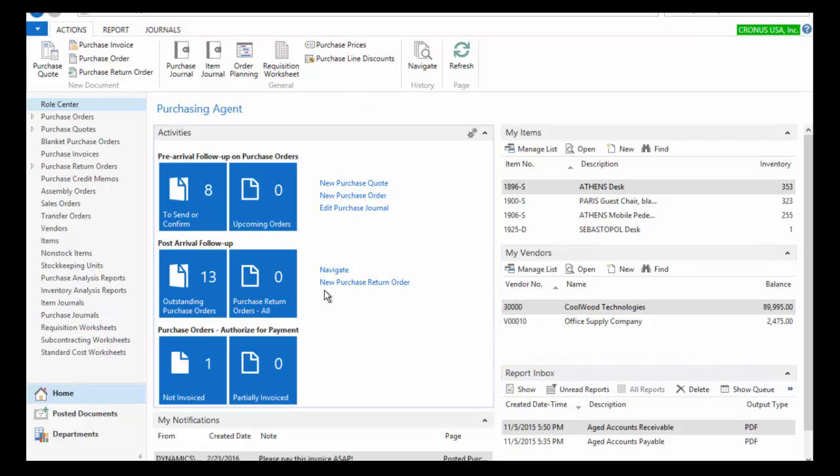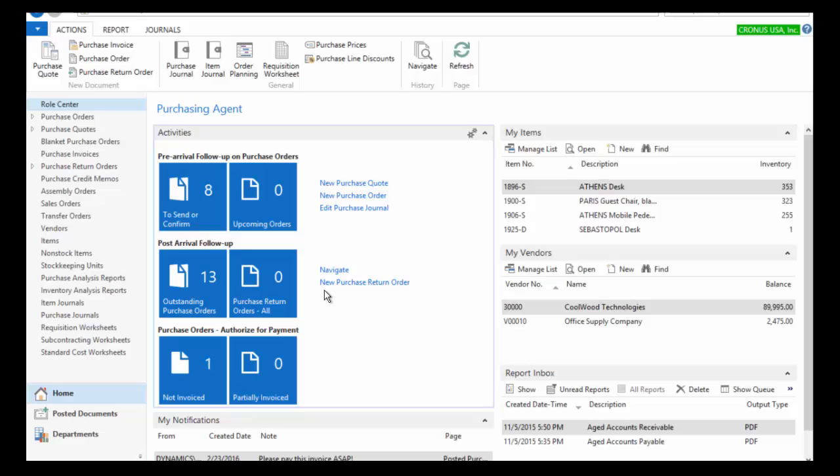So from here, once I've gone through that new purchase order process, the next thing that I want to do is receive that purchase order. As a purchasing agent, this might be something that would be my job. It might be someone in the warehouse as well. We're just going to keep our focus on the purchasing agent right now and have that person go through the entire process.